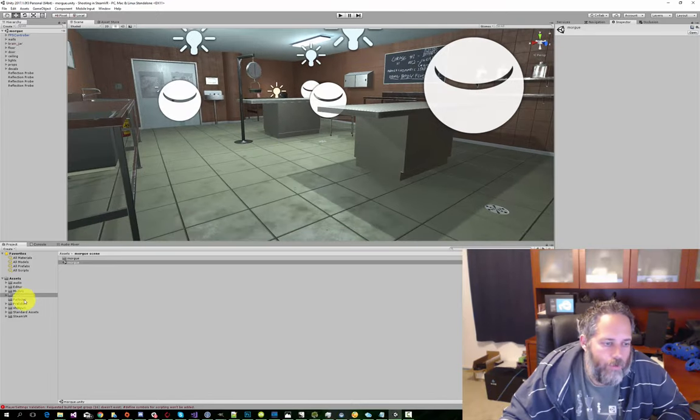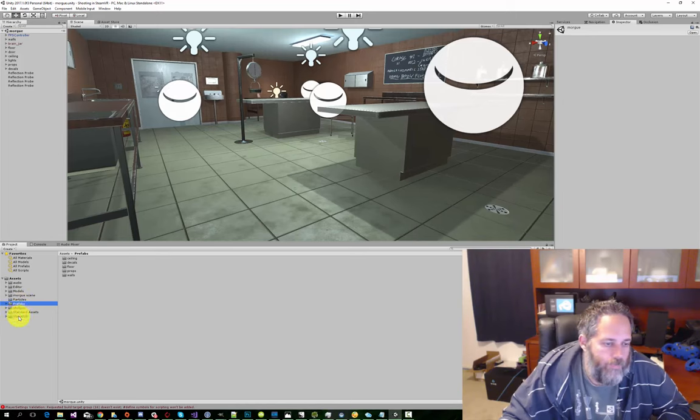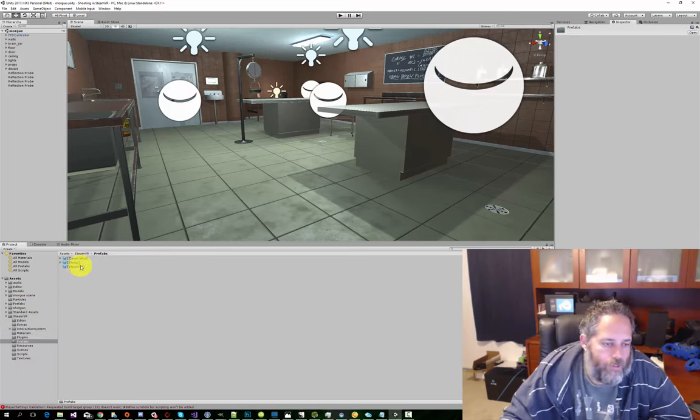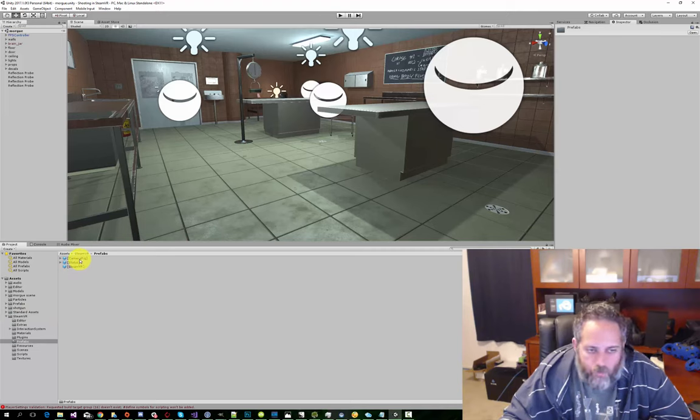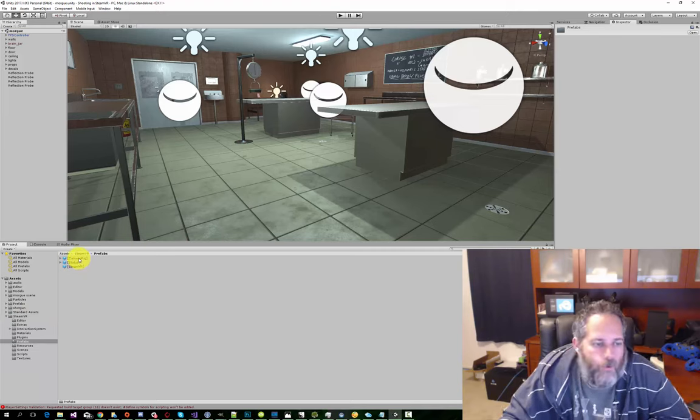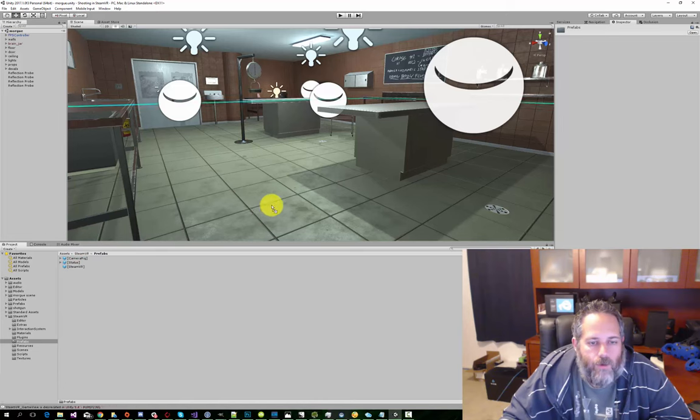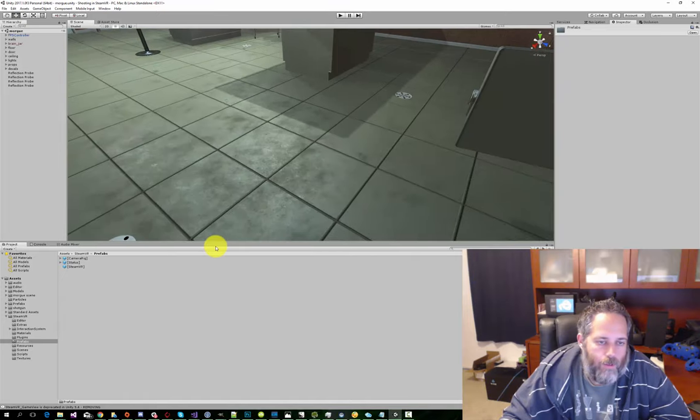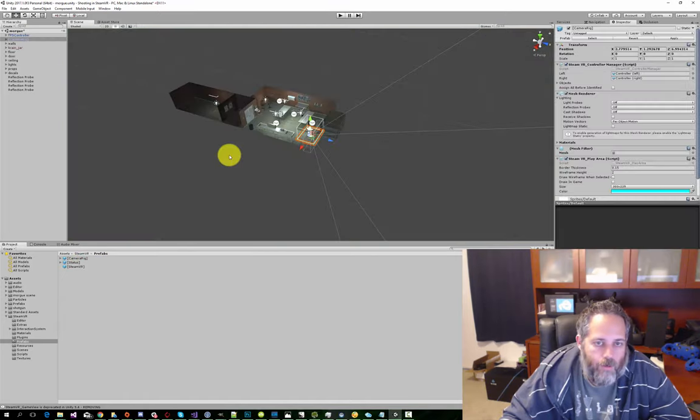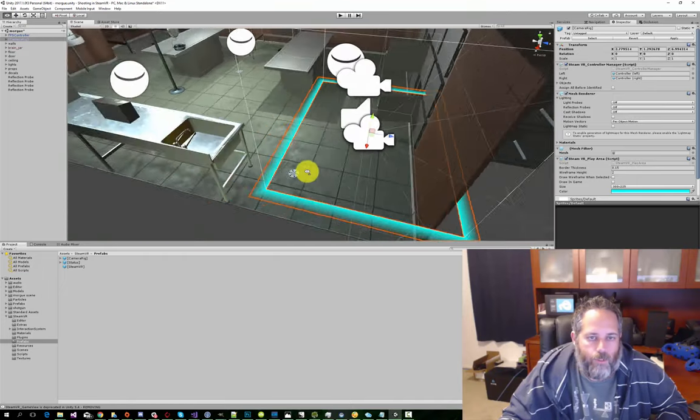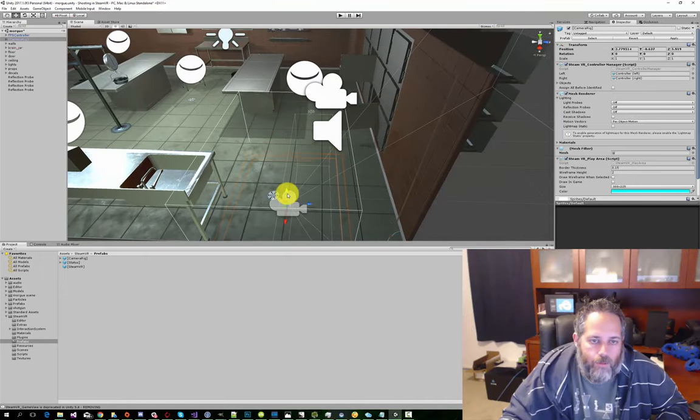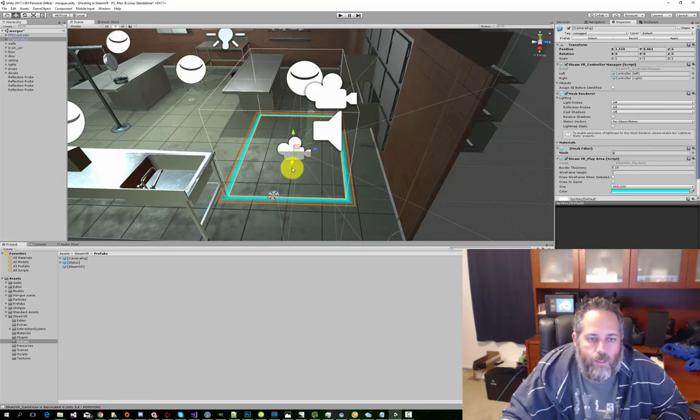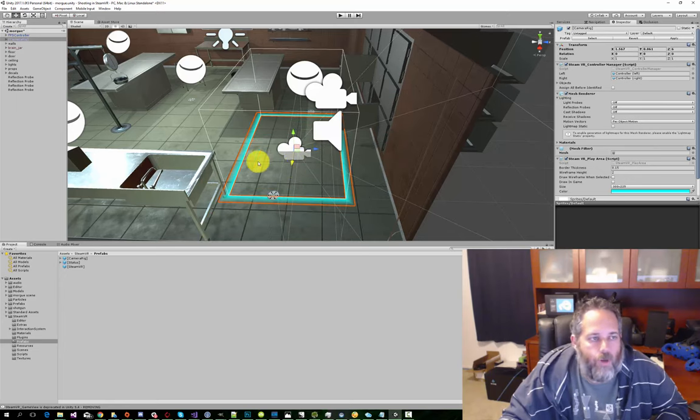What we want to do is look into the SteamVR folder, and in there you'll see a prefabs folder. There's a camera rig and some other stuff. What we care about right now is the camera rig. So I'm gonna drop this out onto our scene. It's not where I want it to go. I'm gonna drop it right over here. That's a little bit high. I'm gonna move it down so that it's on the ground in a decent area where there's a little bit of space. We're not right in a wall.